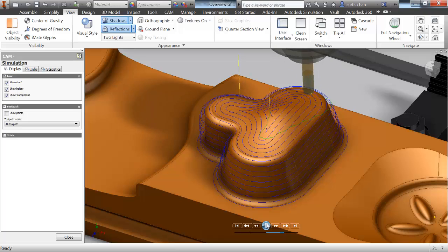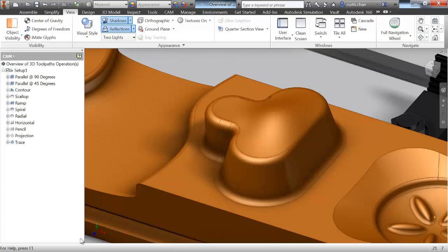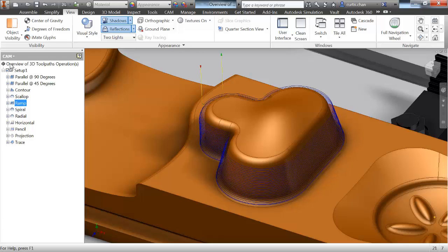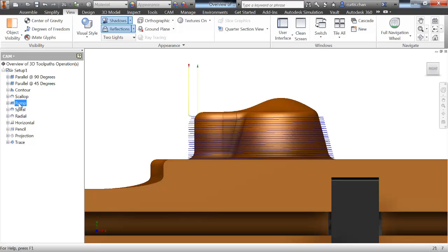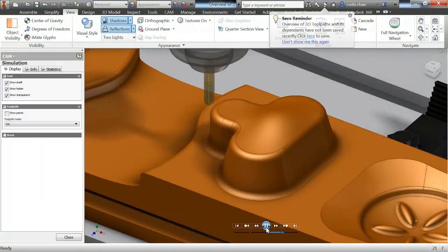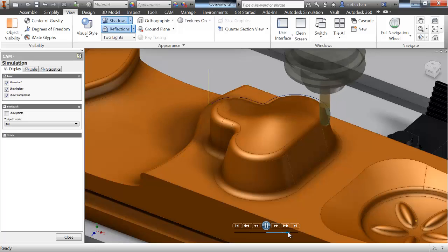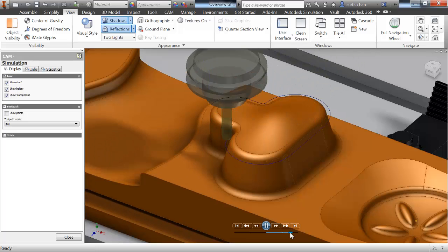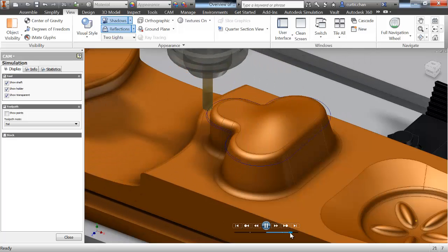Now before we move on to the radial and spiral toolpaths, let's look at the ramp operation. Ramp is very similar to contour, with one exception. Instead of taking planar step-downs as a contour toolpath does, the ramp toolpath will ramp down the surface, keeping the tool constantly engaged with the material.